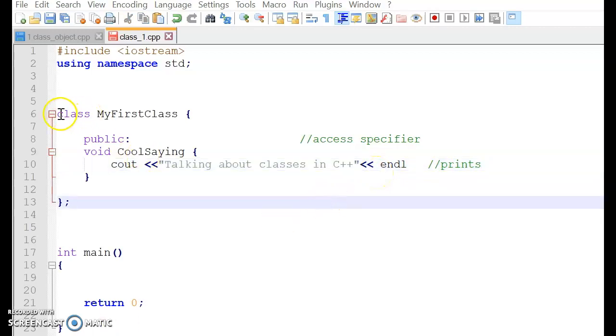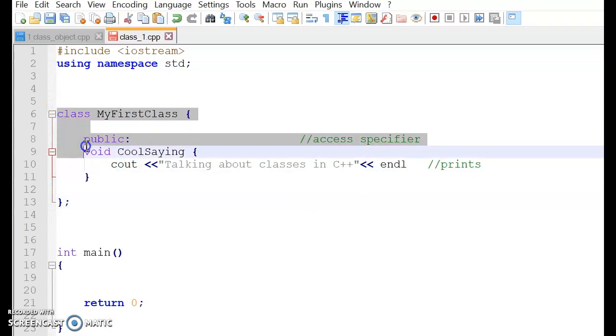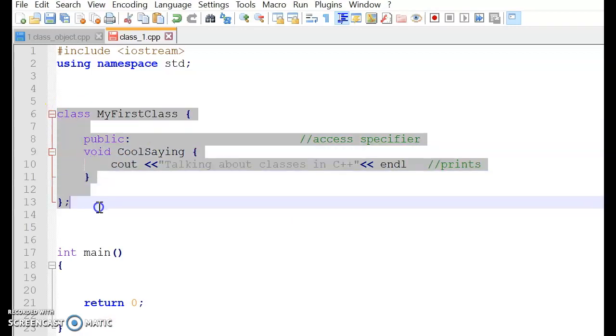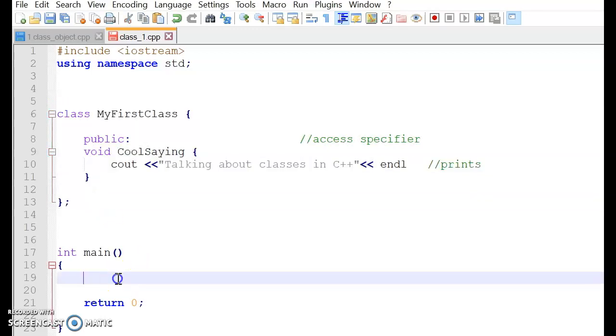And then we have a function which basically prints. And now we have an entire class, my first class, ready to be expanded into the main body. So that's all for now.